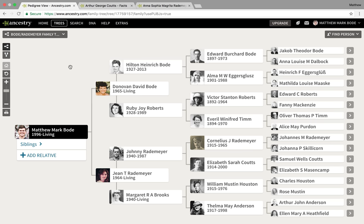Hello all, Matthew Bodie here with yet another South African genealogy tutorial. Today I'll be focusing on utilizing the Transvaal marriage indexes and using those indexes to find the actual record on the website FamilySearch. So let's get straight into it.